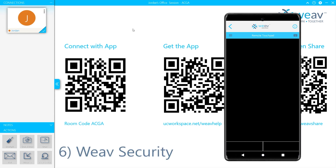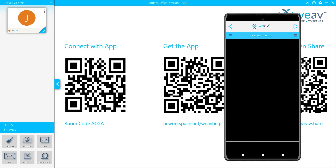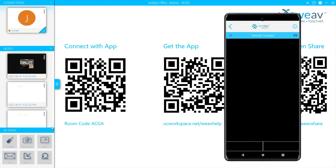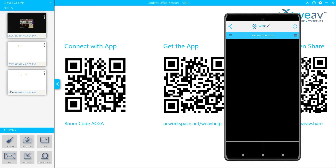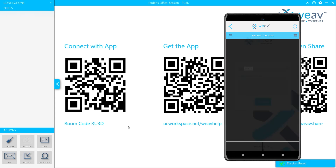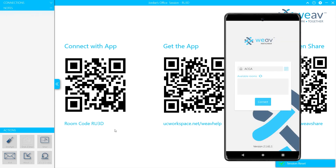Weave Security: like other UCW products, Weave is a highly secure application. Users can reset the session by either using the Weave session reset, or by having Weave set up in the Quick Launch reset room options. Once the session has been reset, the four-digit code will change and the QR code will change.